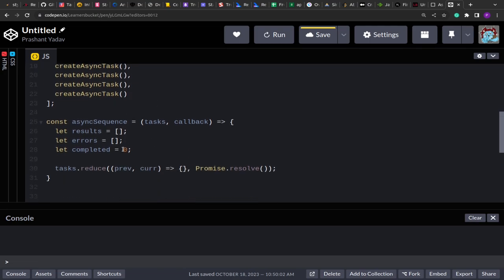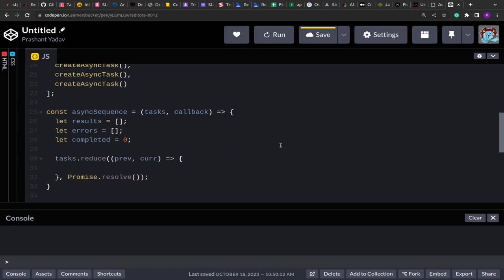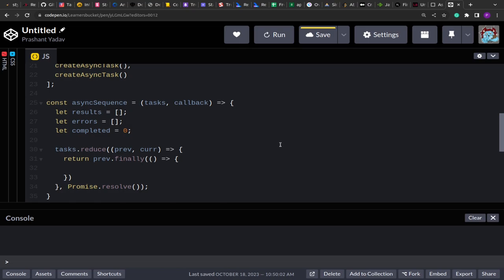Starting with `Promise.resolve()`, once it returns its value it feeds into `previous` on the next call. Inside reduce, I'll return `previous.finally(...)` — I'm using `finally` because we handle two cases, resolved and rejected, so irrespective of whether the promise passes or fails, we always end up in the `finally` block, similar to how try/catch/finally works.